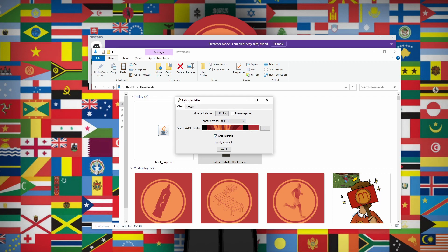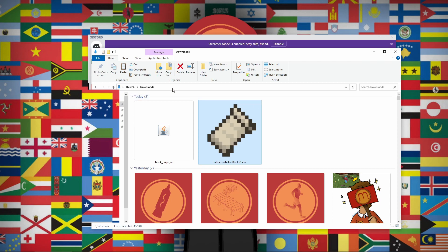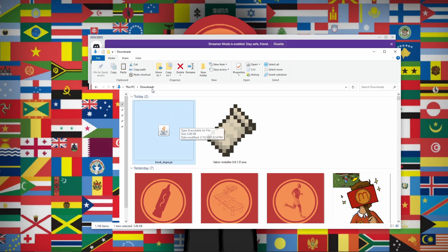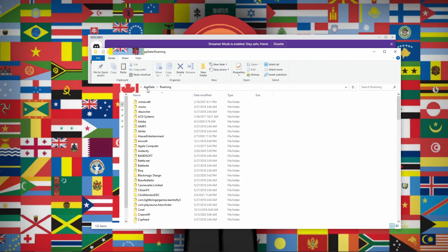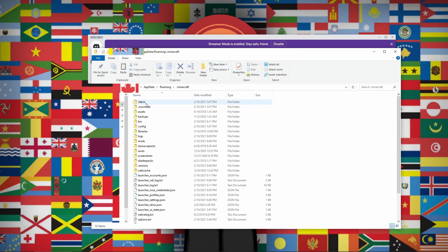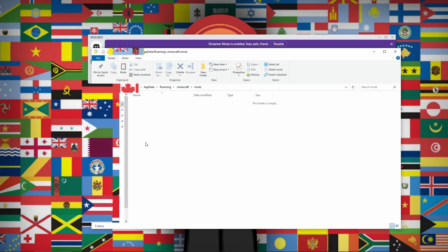This should work unless you have your .minecraft folder moved somewhere other than the roaming folder. After clicking Install, copy the book dupe .jar file with Ctrl+C, then type '%appdata%' in the address bar, navigate into .minecraft, go into the mods folder, and paste the book dupe .jar. That's pretty much it for installation.